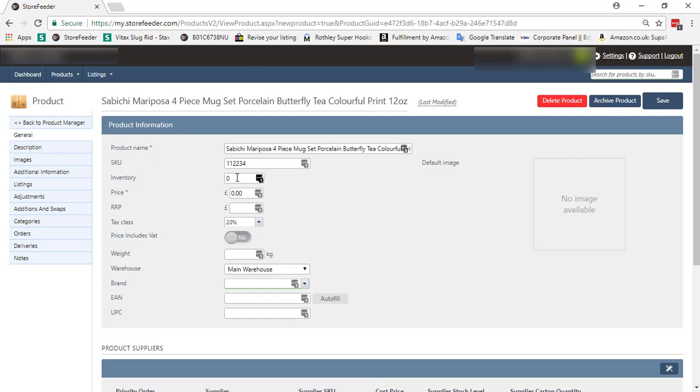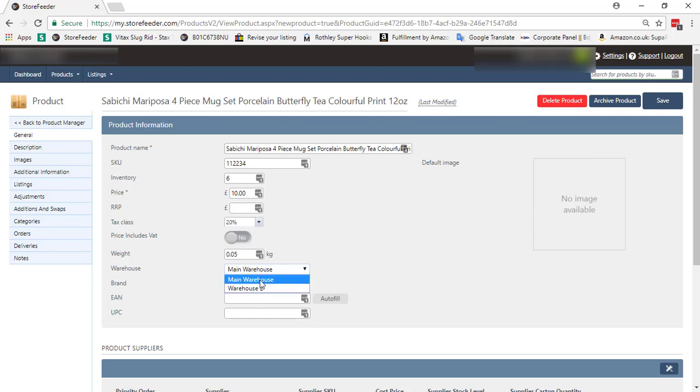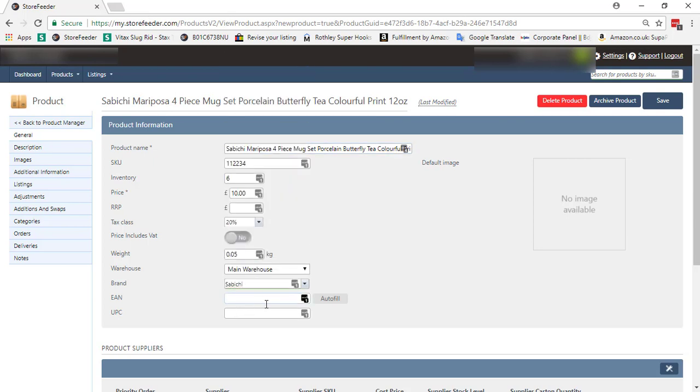Here we can see the product name and SKU already exist that we provided while product creating. Now I'm putting the inventory, price, weight, warehouse, brand name, and EPC.